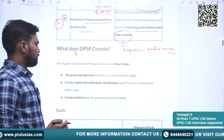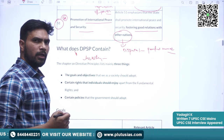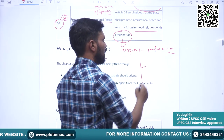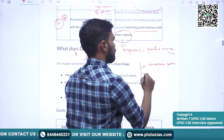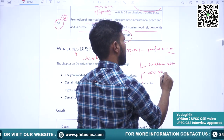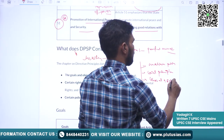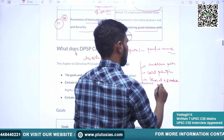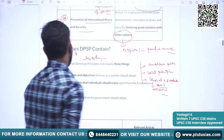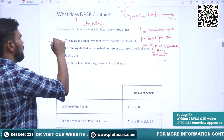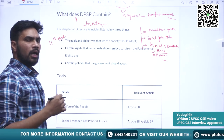Constitutional experts classify or categorize the directive principles of state policy. One categorization is Gandhian principles, socialist or social principles, and liberal intellectual ideals — this classification is given by M.P. Sharma. Here, I am taking the classification given in the 11th NCERT, which divides DPSP into three categories.